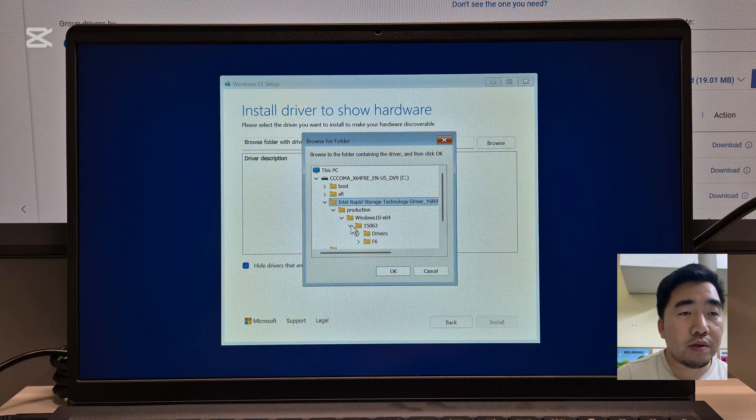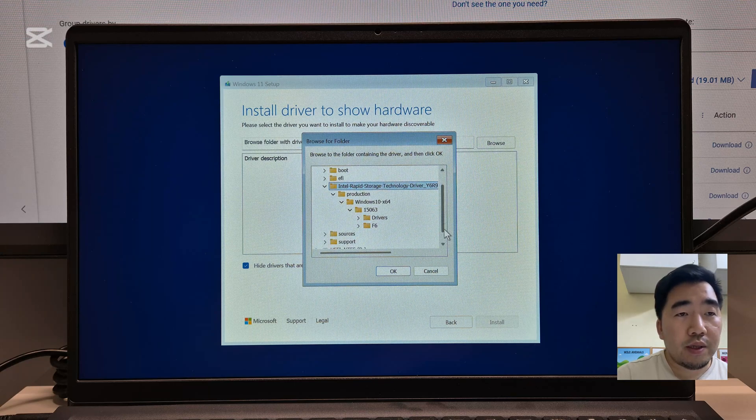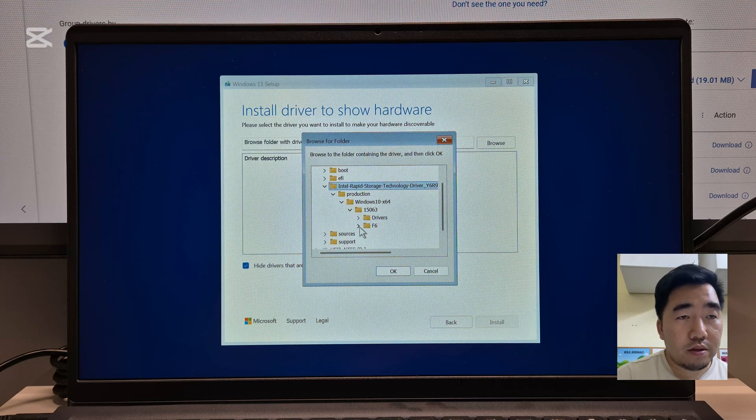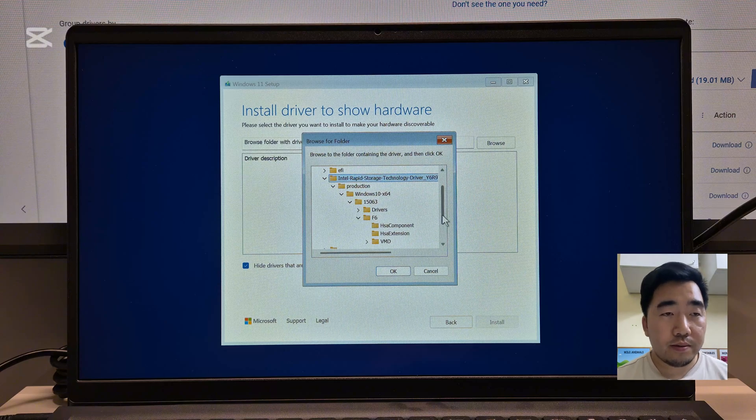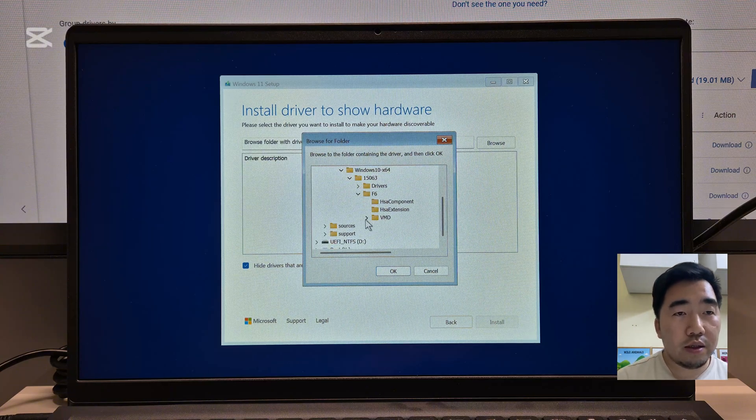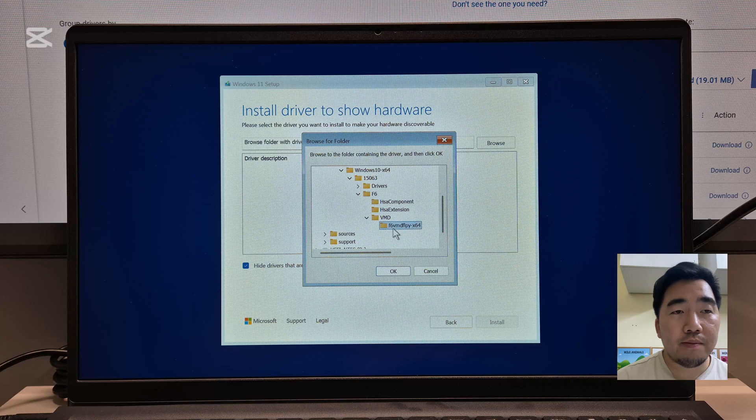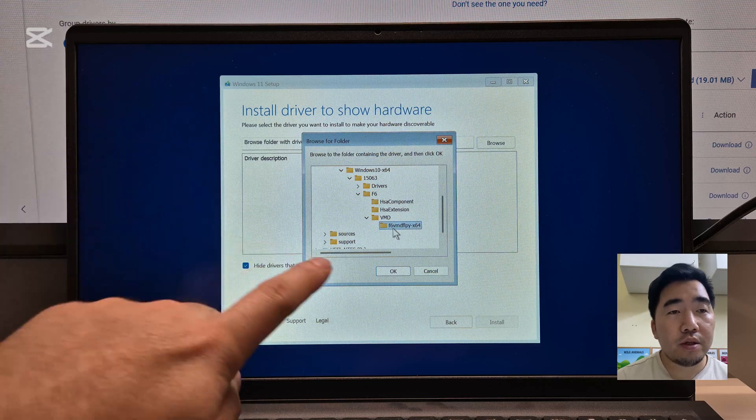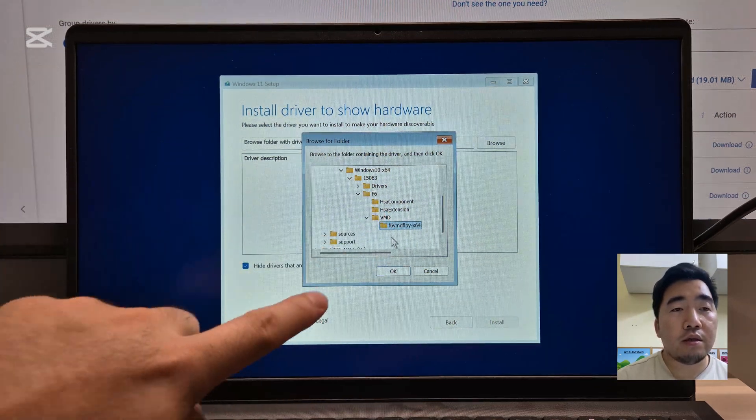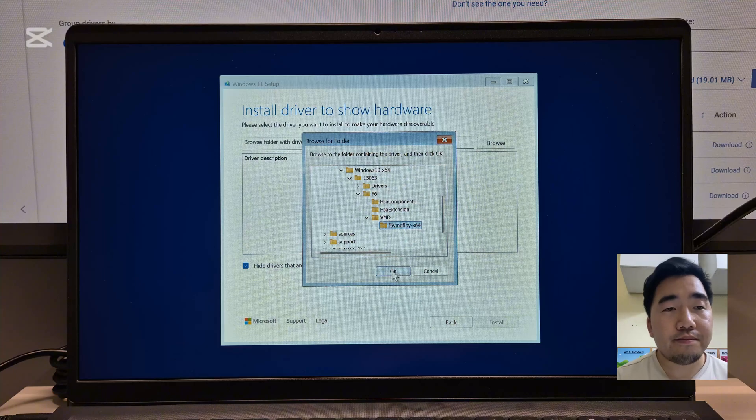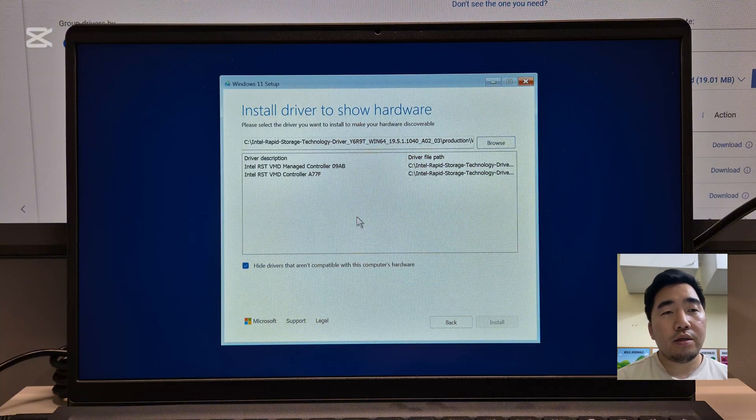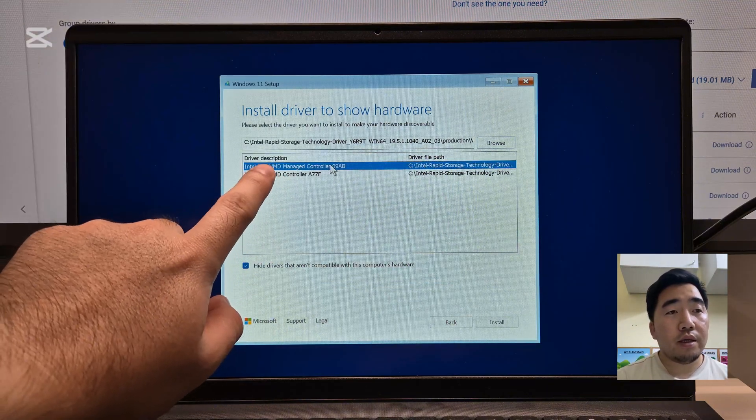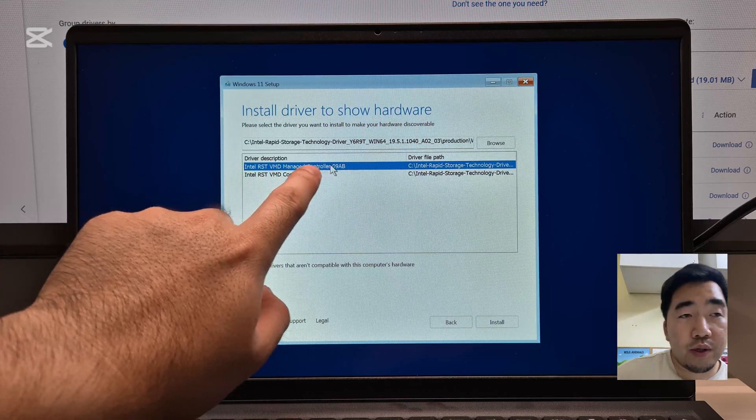This is the one we extracted. Expand production, expand from the Windows folder, from the F6 folder, from the VMD folder, and select this folder. Then click OK.